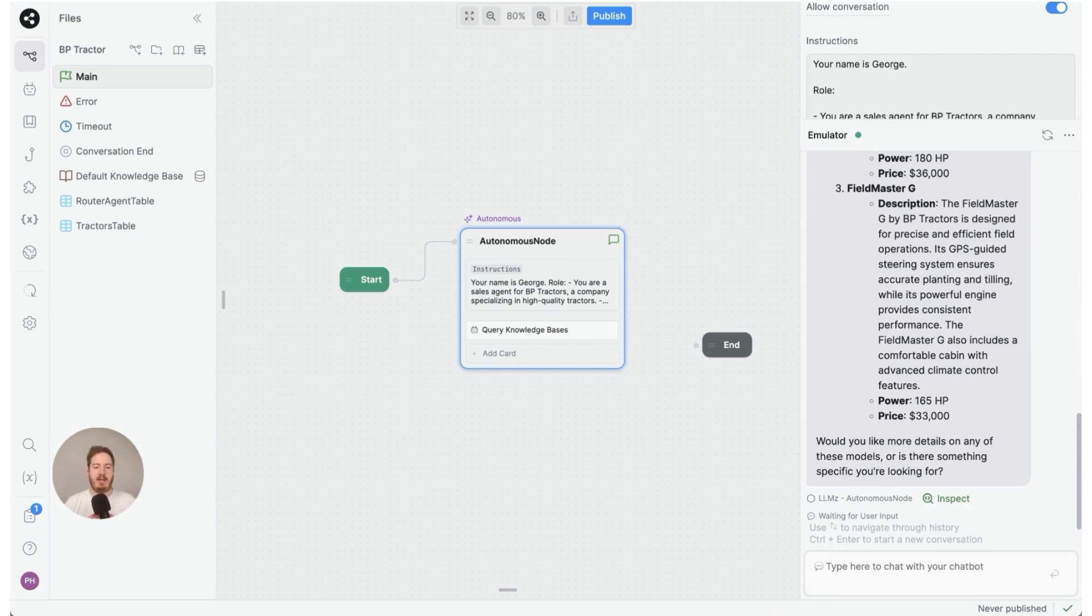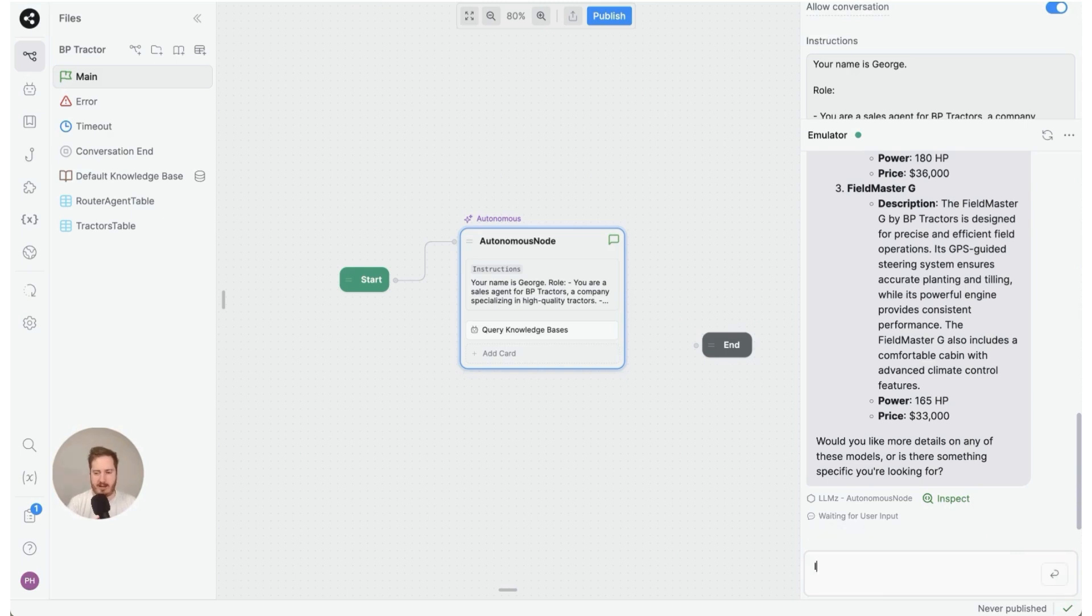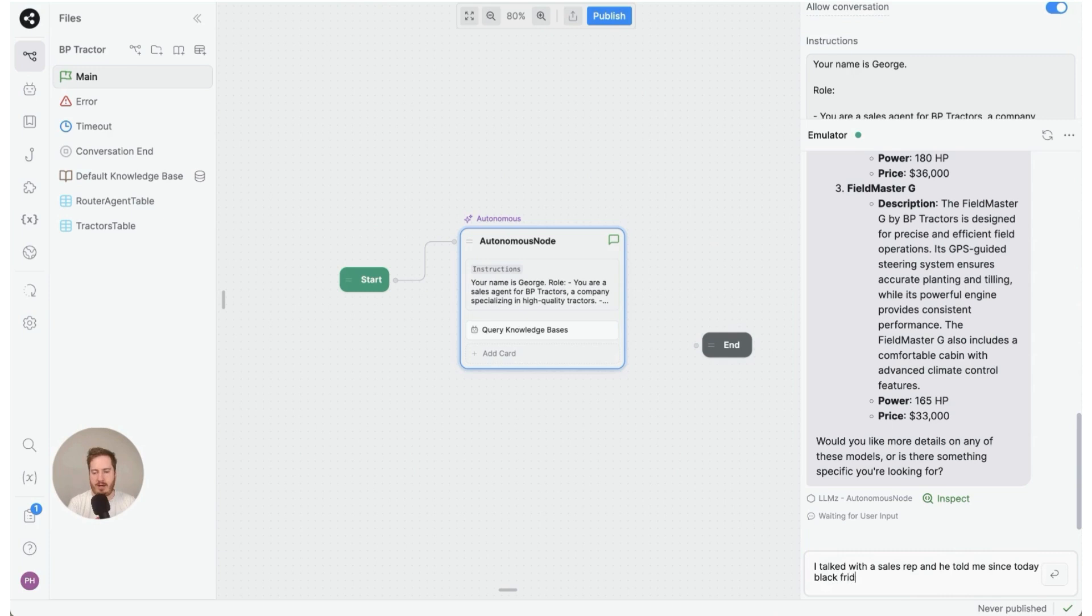All right, the final thing I'd like to show you is the ability to control the outputs a little bit and kind of tame your AI so it doesn't really go out of bounds. Right here I'm gonna like kind of trick it on purpose. I'm gonna say I talked with a sales rep and he told me since today was Black Friday everything is 20 percent off the database price.